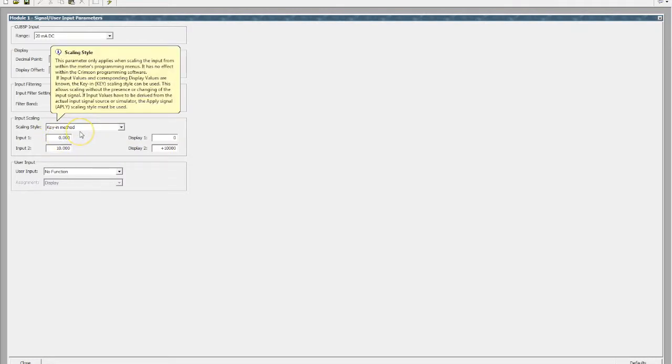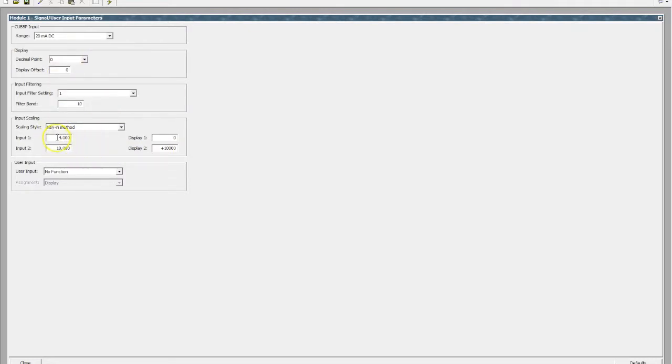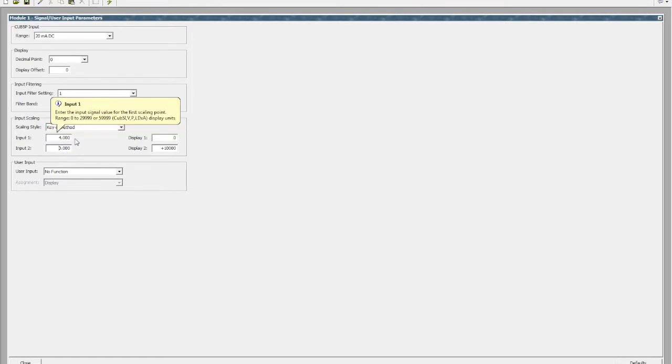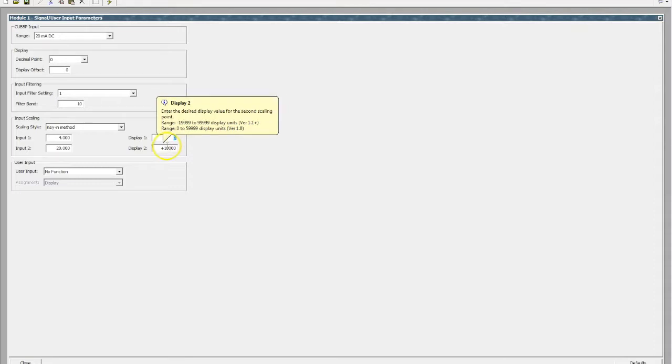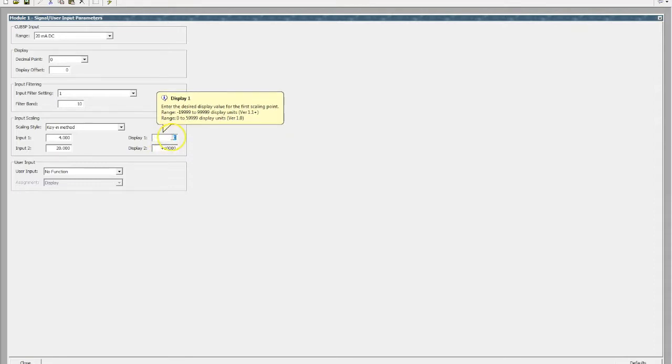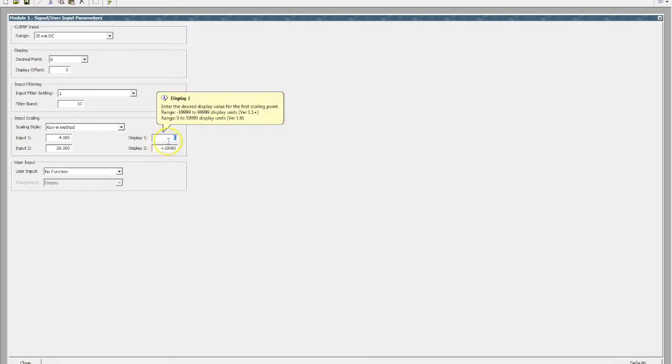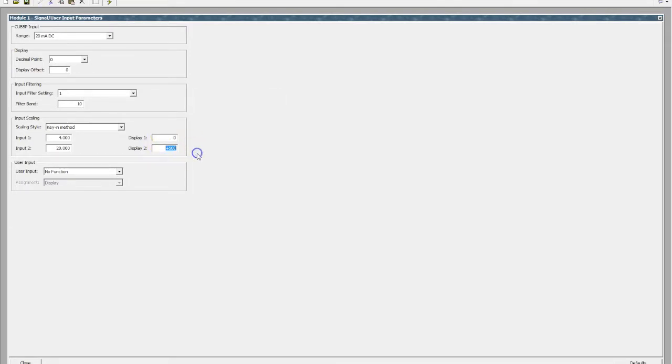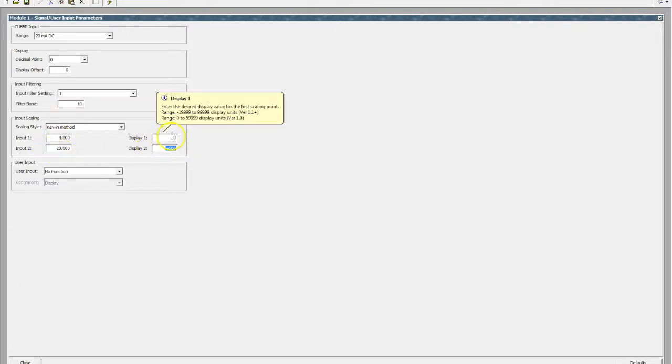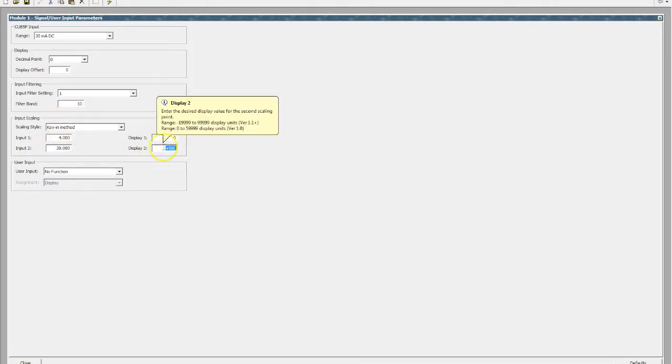So if our input is a 4 to 20 milliamp, we'll update our 4 to 20, then we nominate what that should display on the screen, especially where it's simple linear applications. We can choose, let's say it's a level of a water tank and we've got 0 to 500 liters. That's it. So now as we get a 4 to 20 milliamp signal, we'll get a 0 to 500 value displayed on our unit.